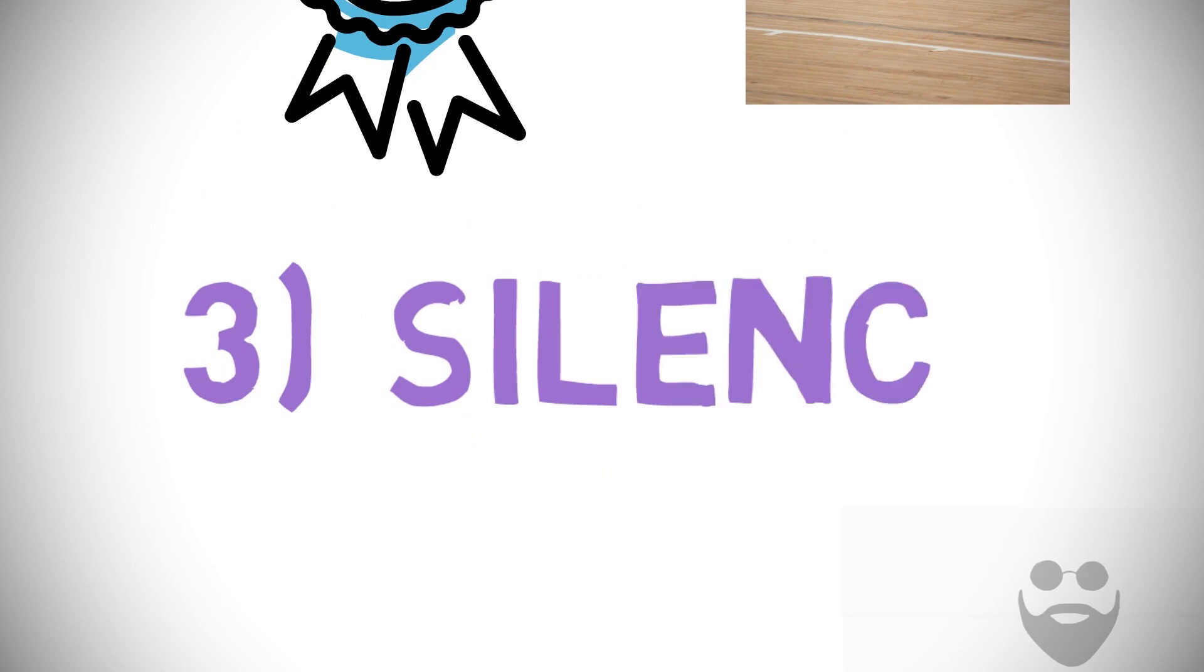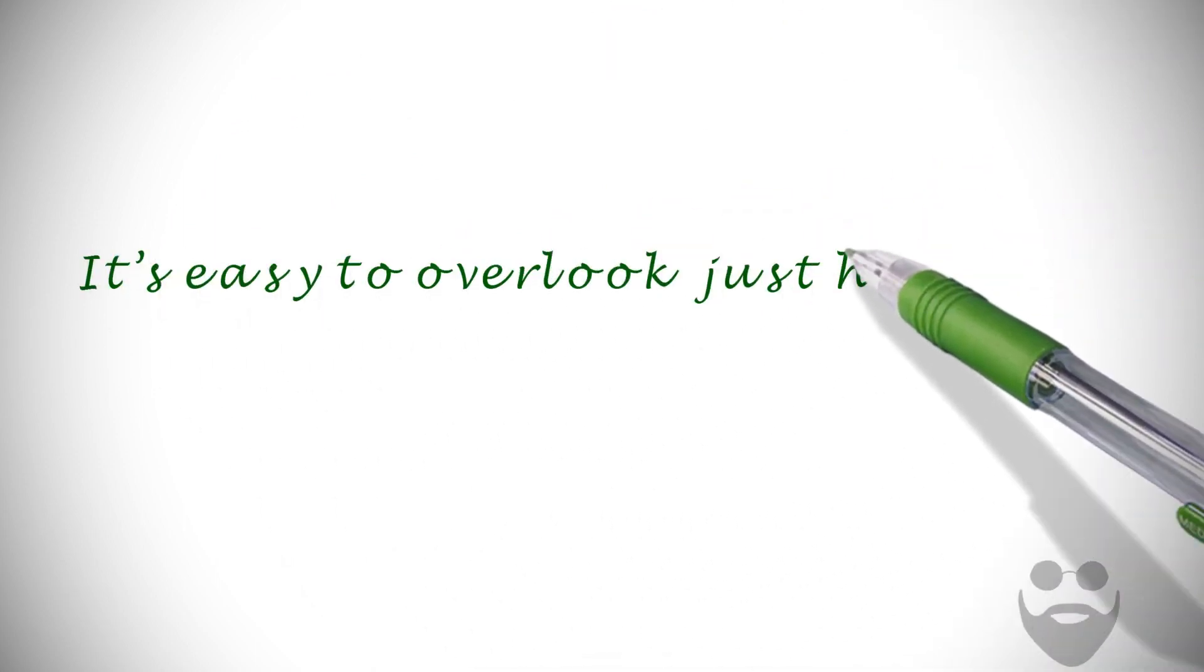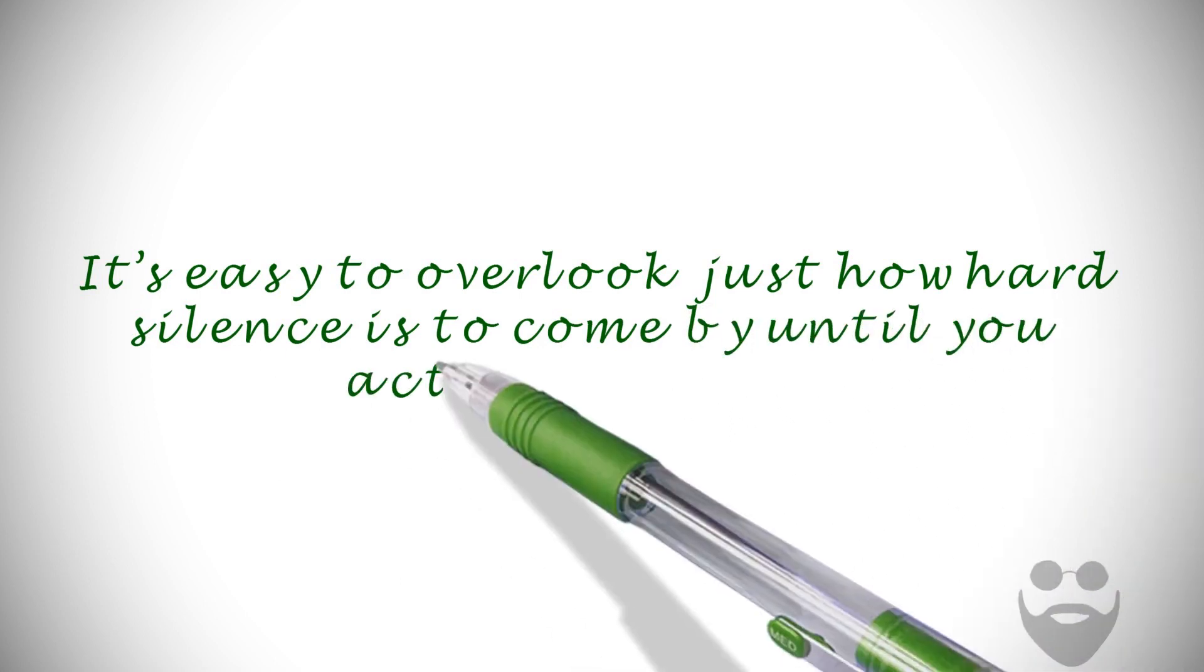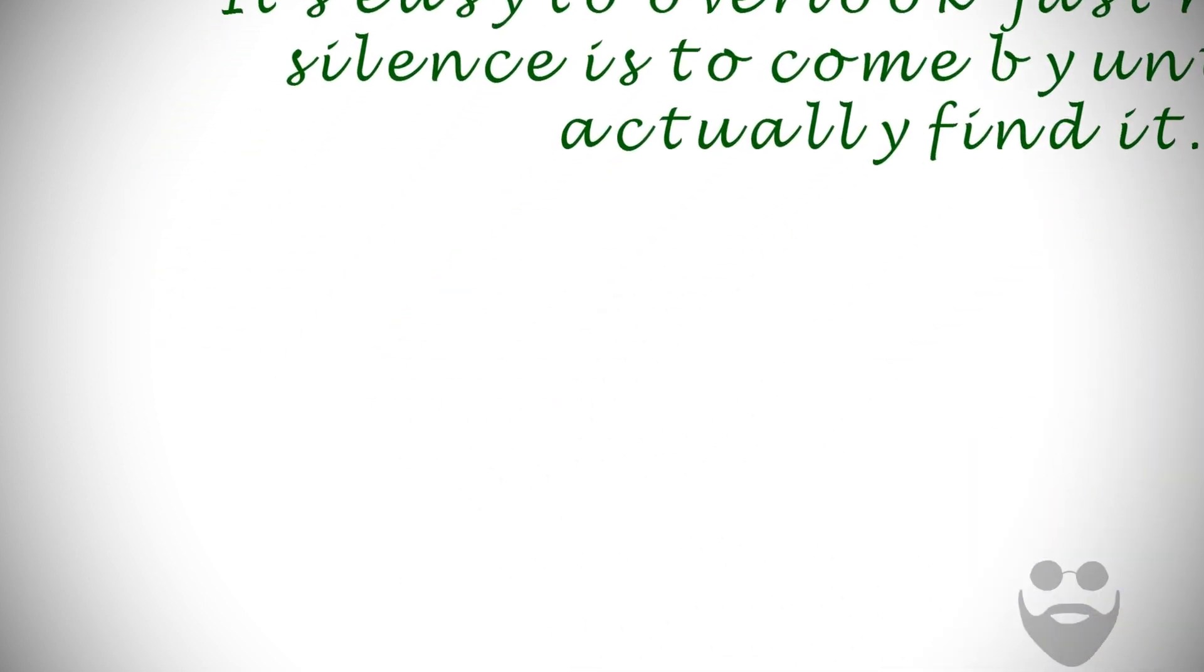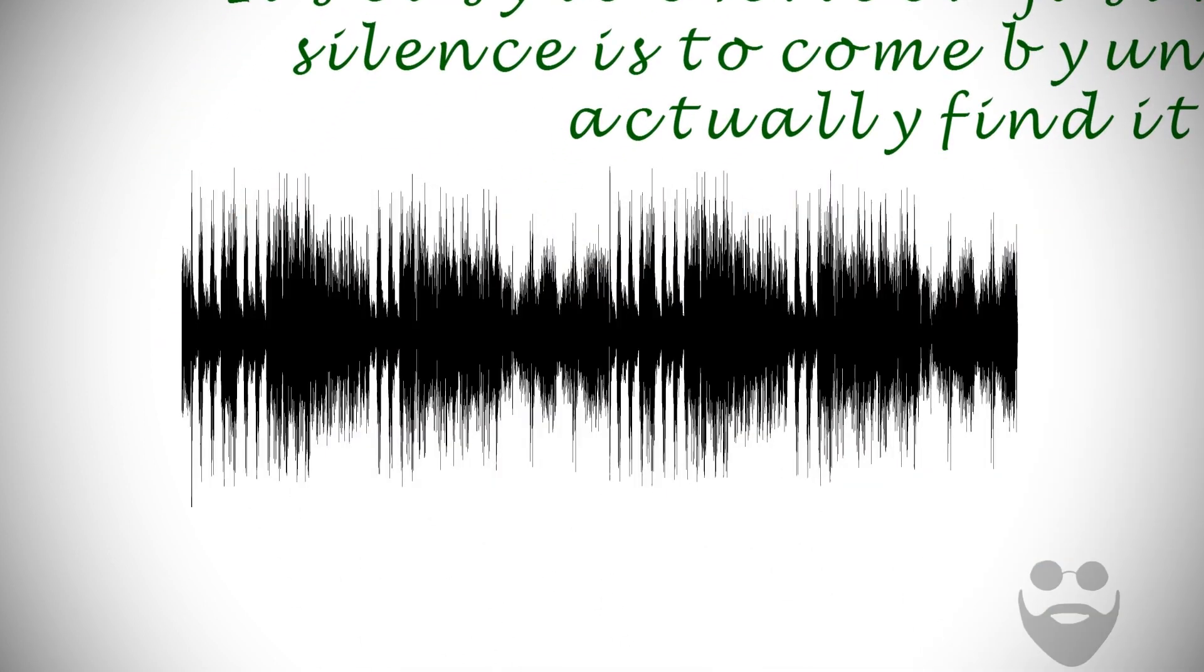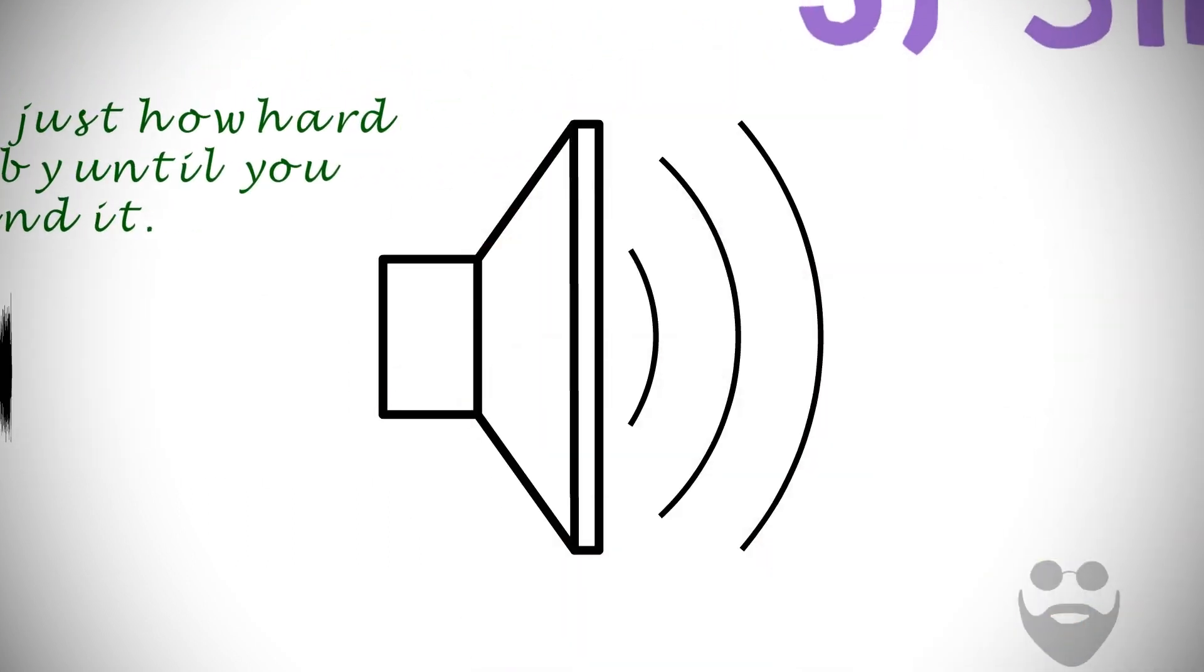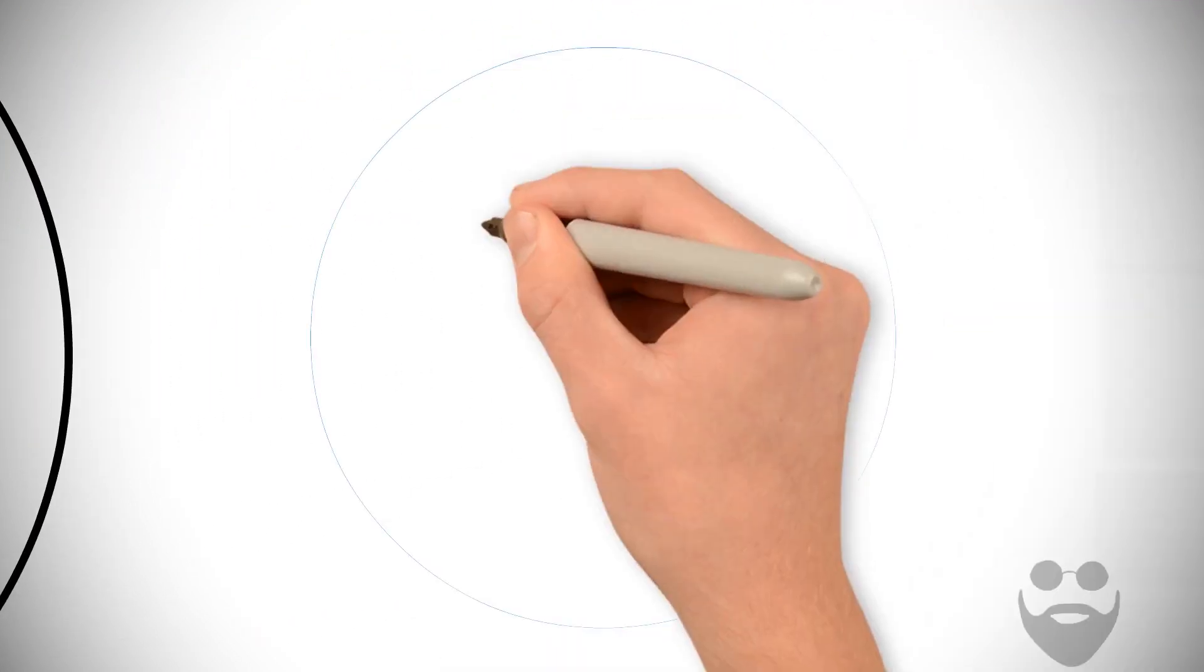Number three: Silence. It's easy to overlook just how hard silence is to come by until you actually find it. The sounds of the world will find you soon enough. But at dawn, we have more control over the volume around us.